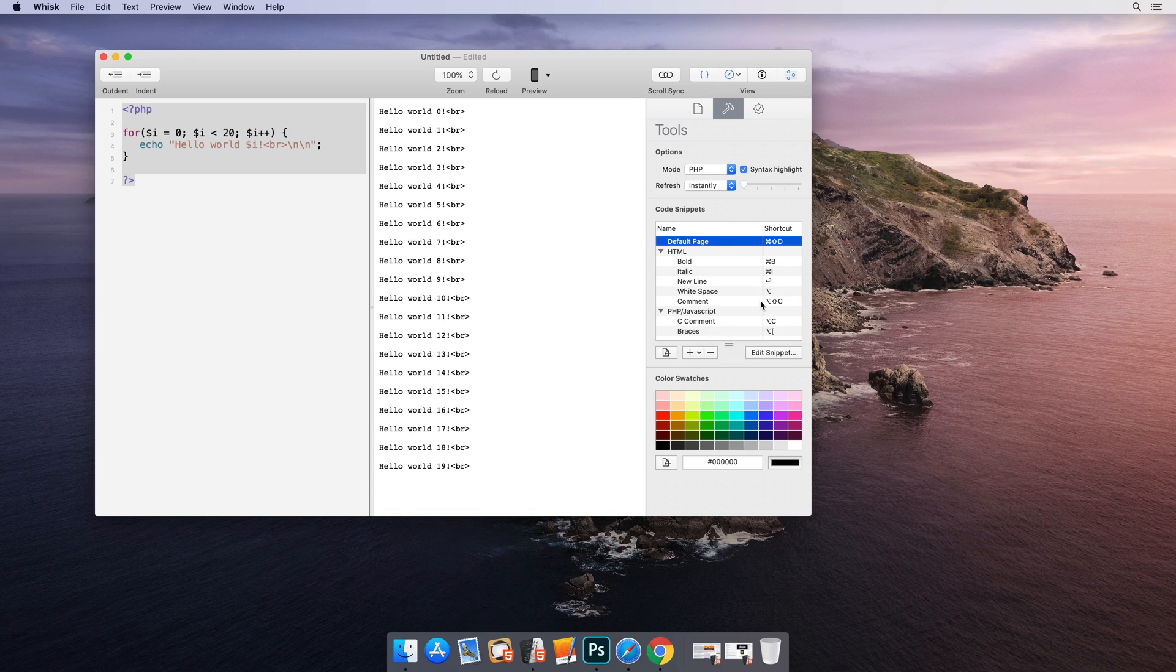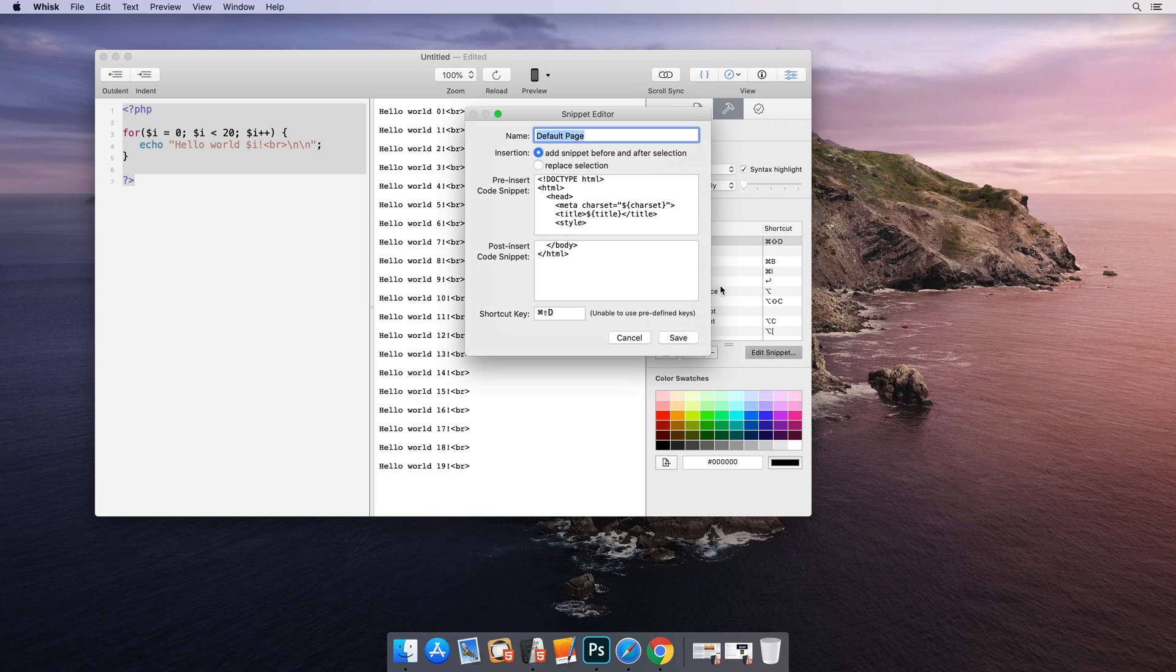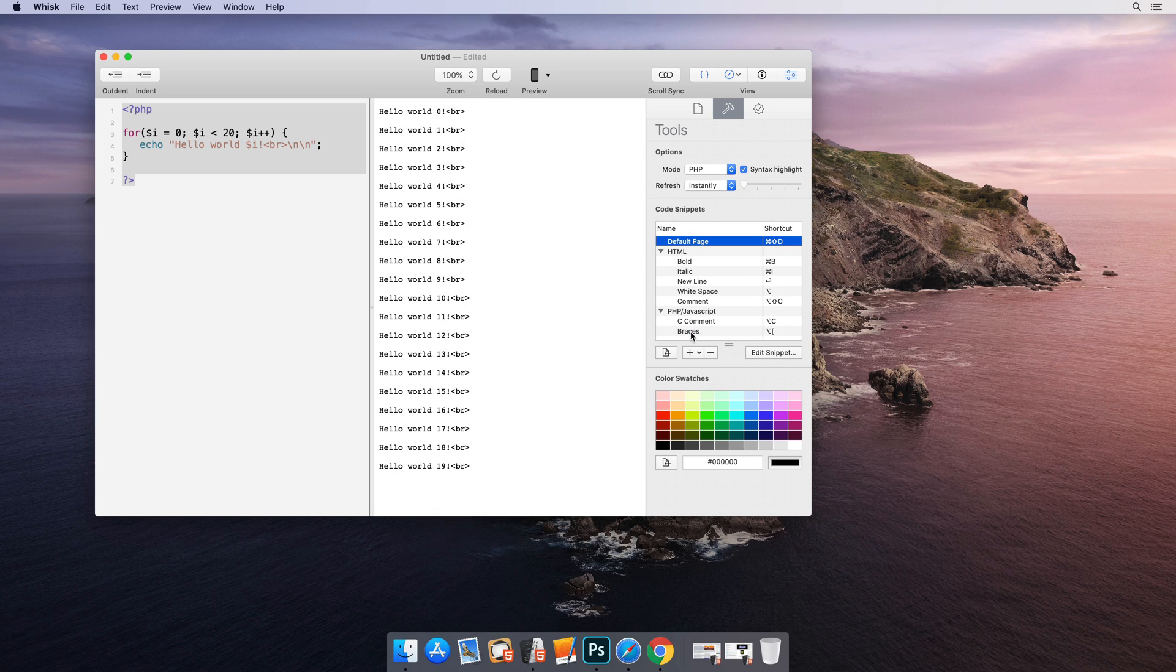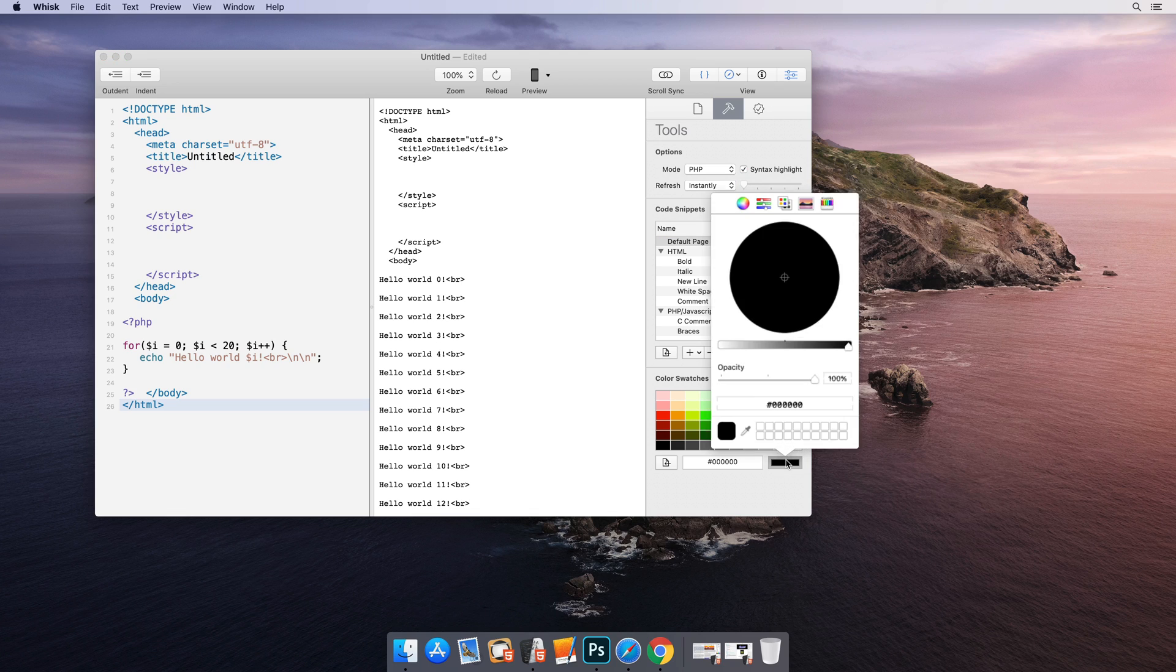Wisk includes a number of tools to help work with HTML, like code snippets and color swatches.